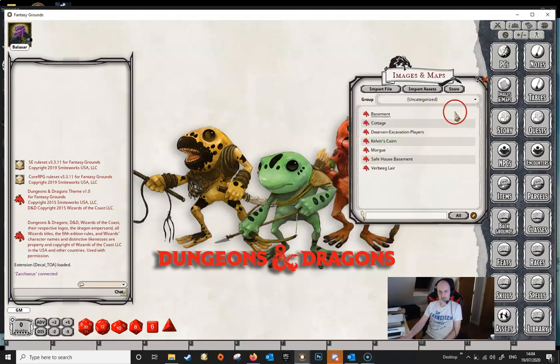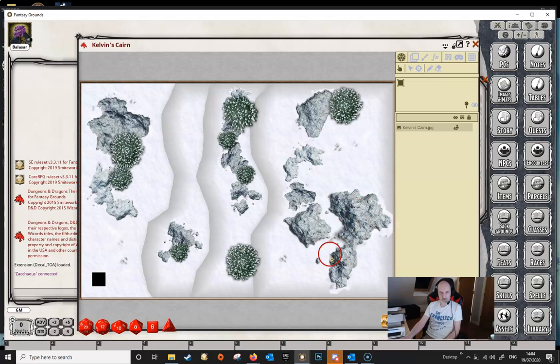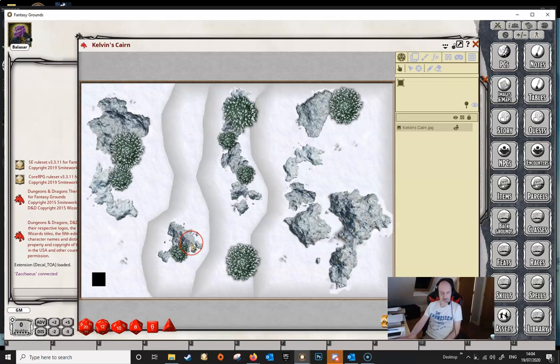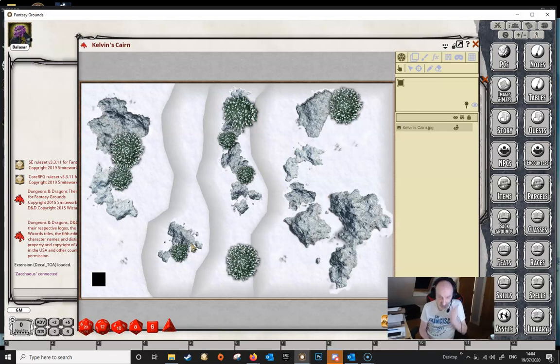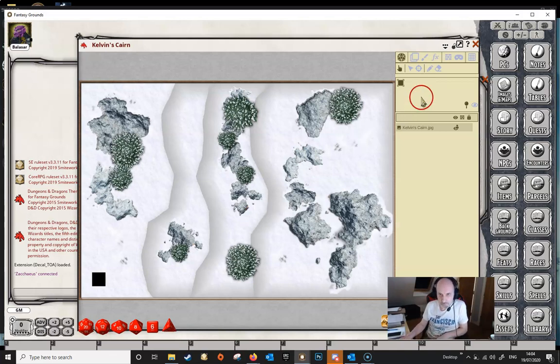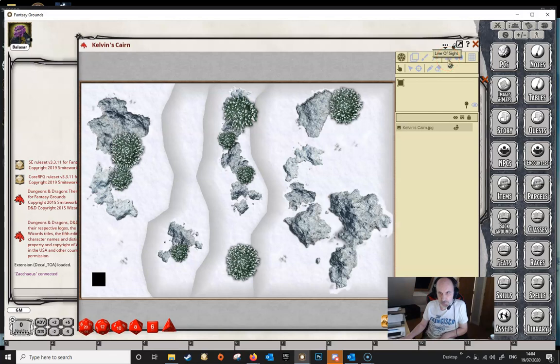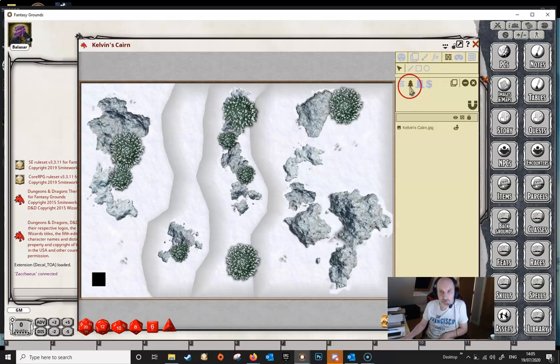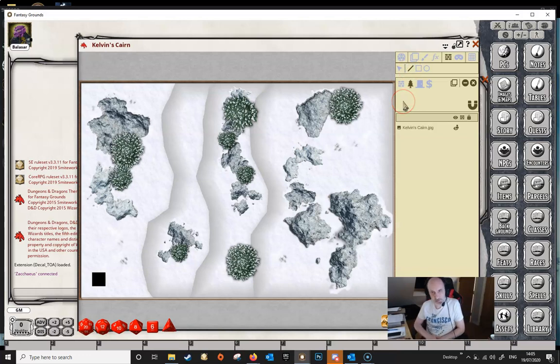So we need a map and we've picked this one here because it has various terrain features that we want to occlude. So as usual we need to go into our Line of Sight tool, make sure we've got terrain selected and then we'll select the Line tool.